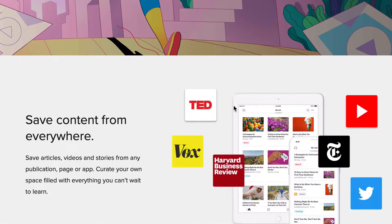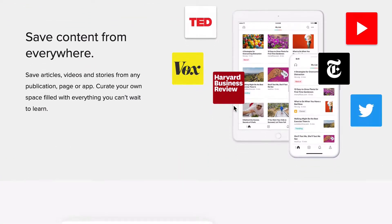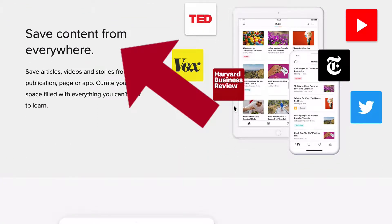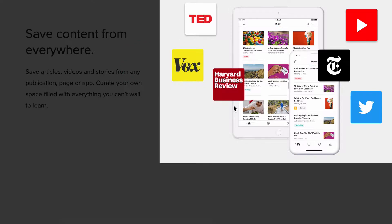If we scroll down here, you'll see it says save content from everywhere. As an example, it shows you TED Talks and YouTube, online newspapers, and even Twitter.